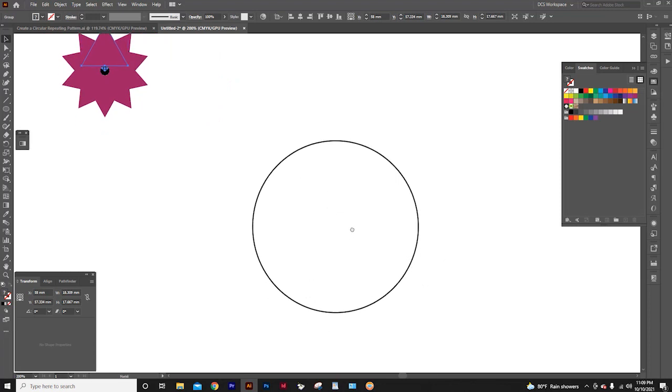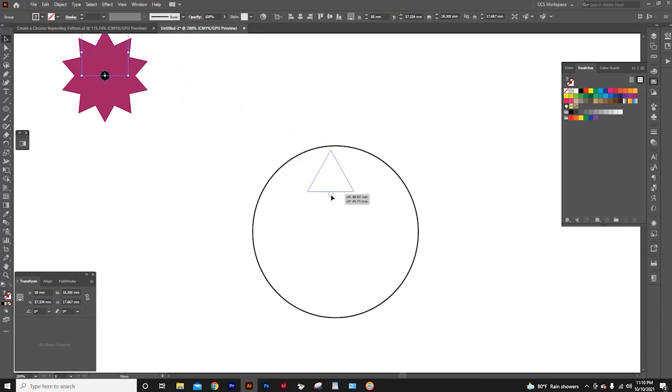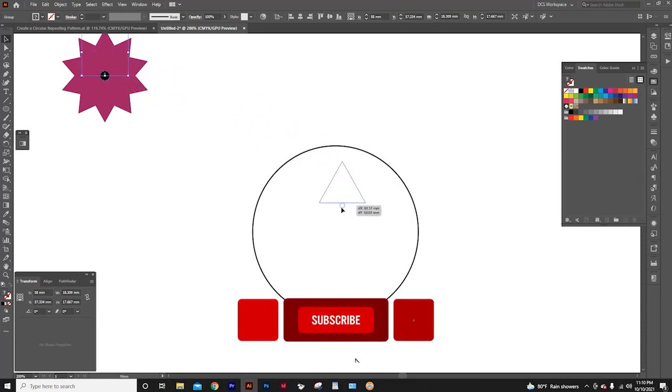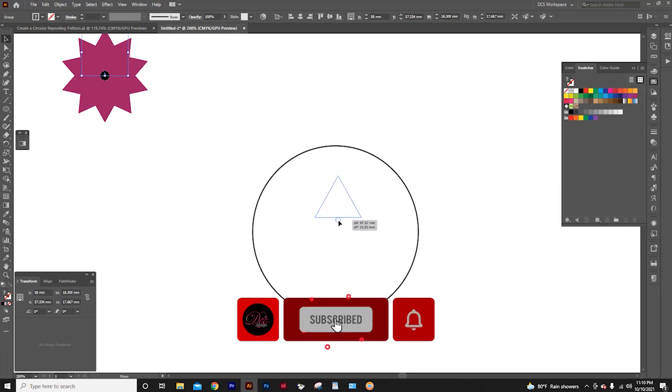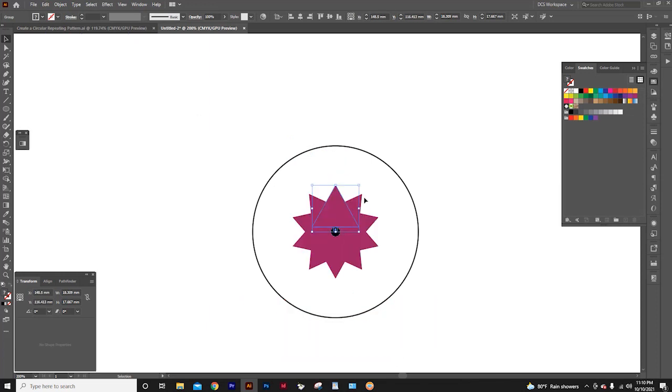Now that I want these triangles to be around this circle, I drag this triangle to here. I can spot the center because smart guides are enabled. And place the triangle here at the center.